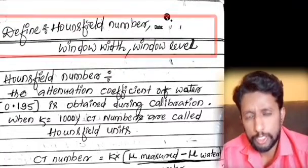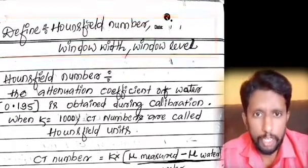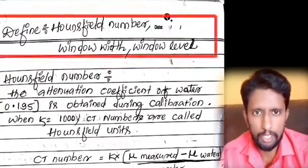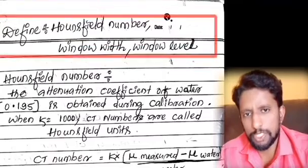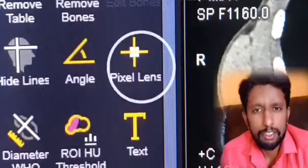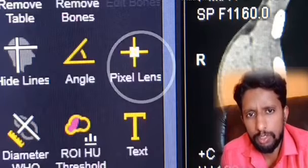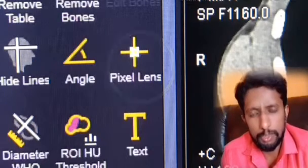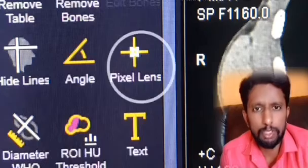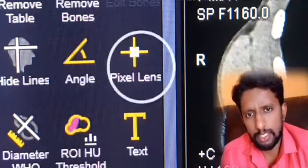The Hounsfield number, also called the CT number, is defined relative to water. It measures the density of tissue. Sir Godfrey Hounsfield developed this scale. It ranges from minus values for low-density structures to plus values for high-density ones.